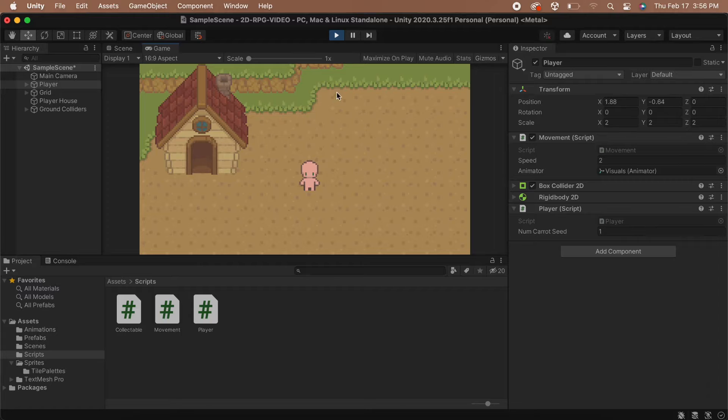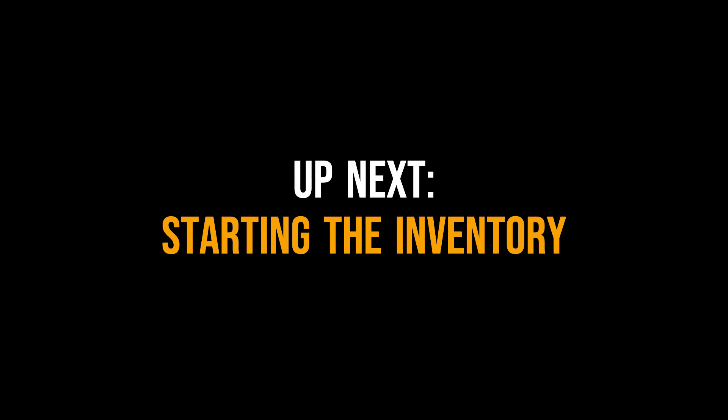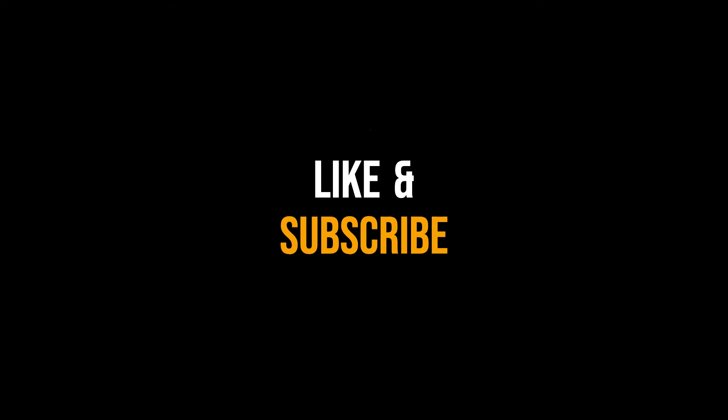We've successfully created a Collectible object. In the next video, we will start our inventory system so that we can add our collectibles to our inventory. Thank you so much for watching. I hope you learned a lot and I will see you next time.